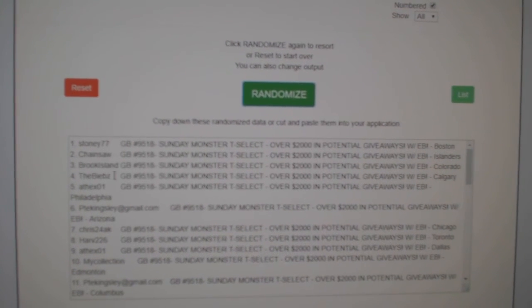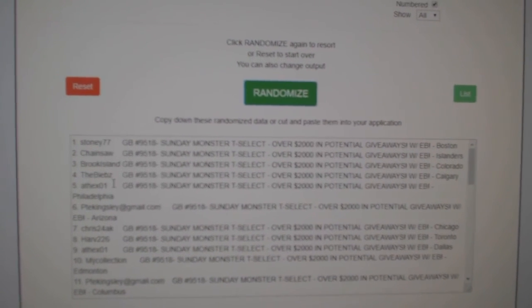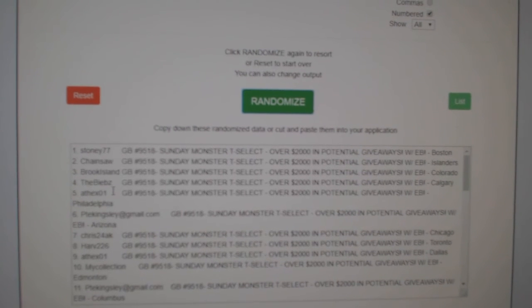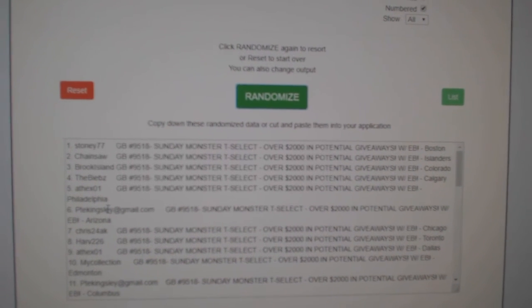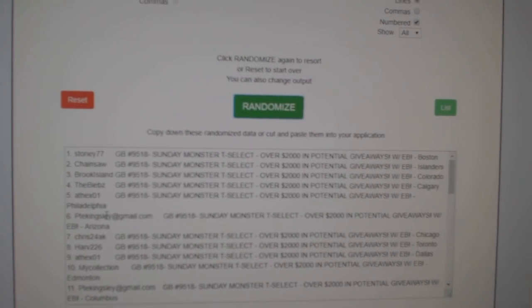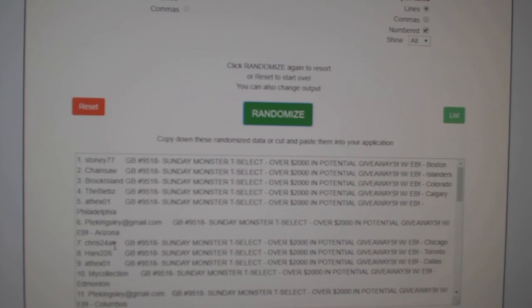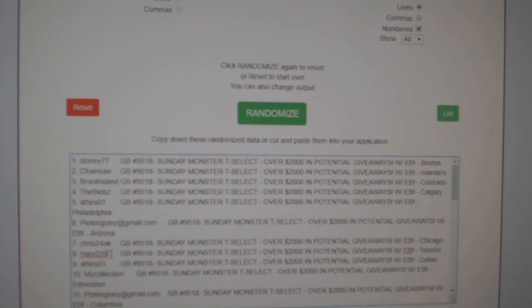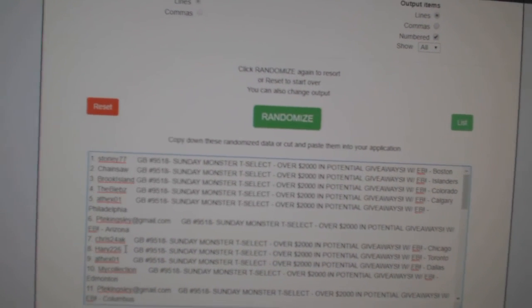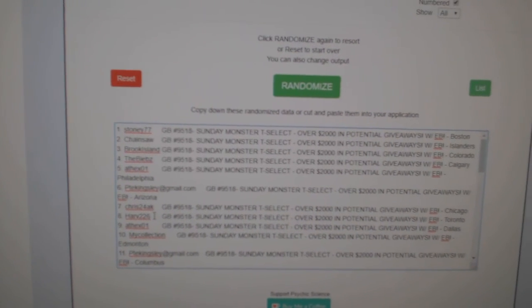The $650 goes to the Biebs. Apex gets $200. PTE gets $150. Chris24, $75, and Harv gets $50. There we go, everybody. Congrats to all of our winners.